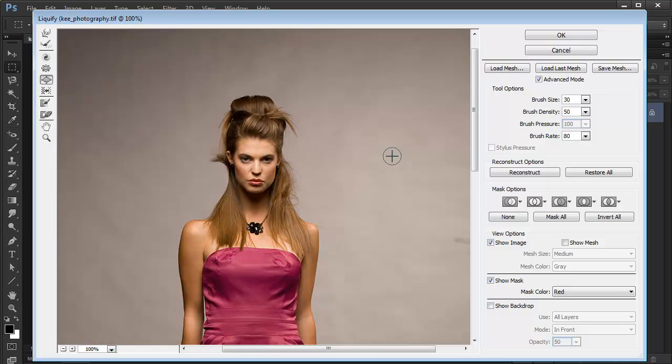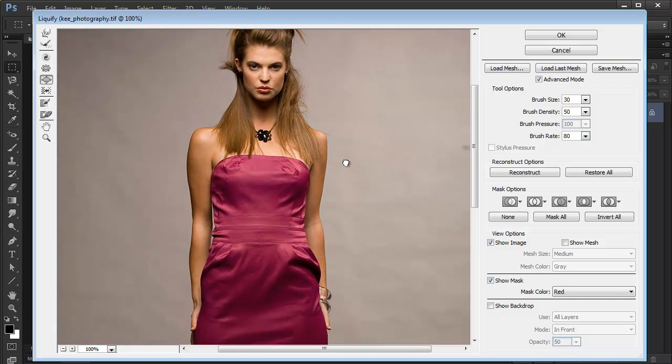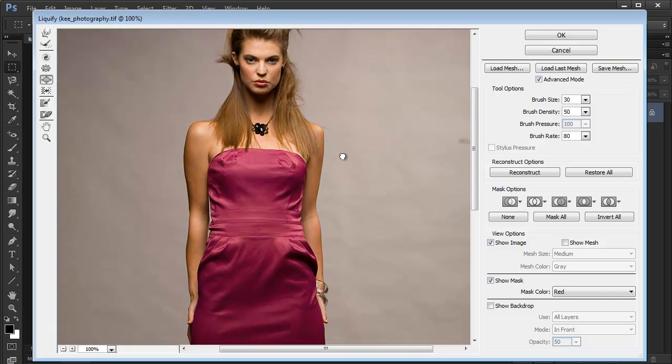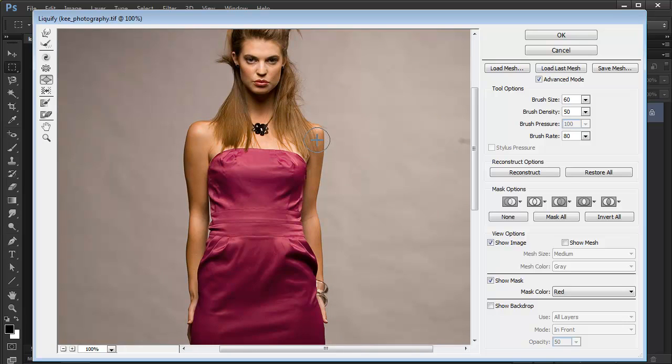I'll just zoom out. The same you can use on this arm, for example. Just make my brush a bit bigger, just a single click, just a bit.